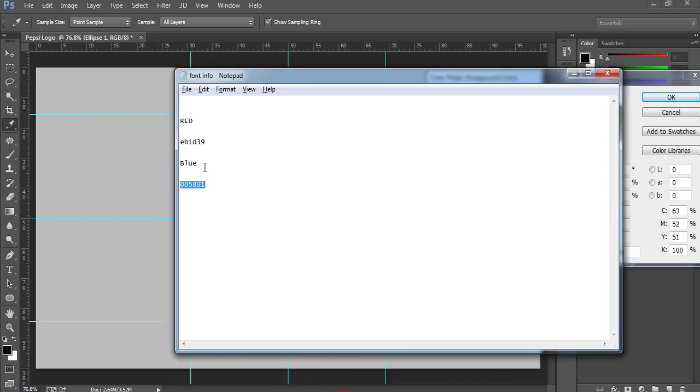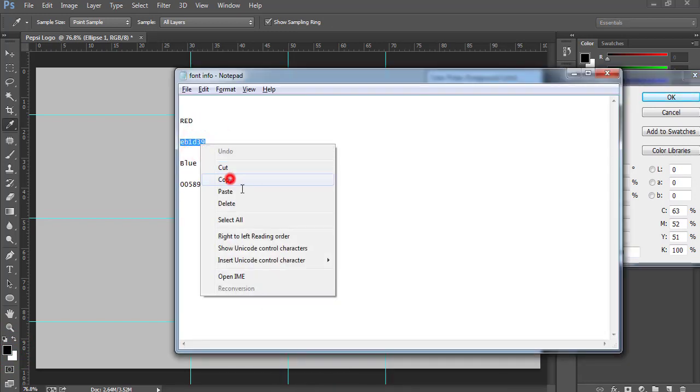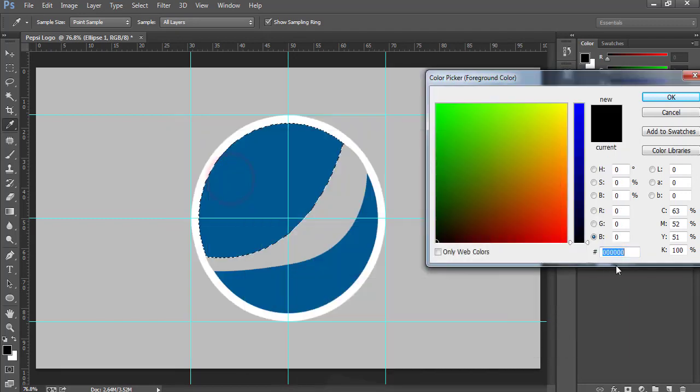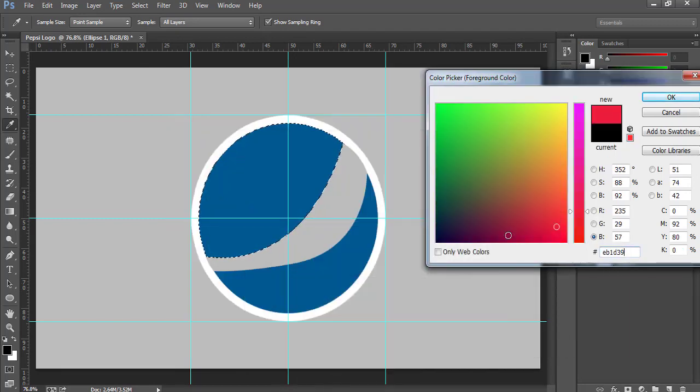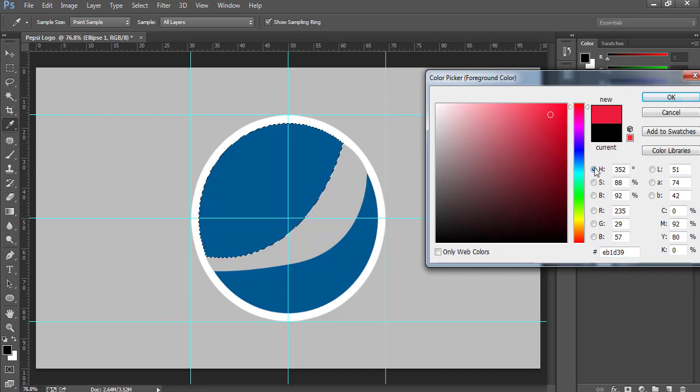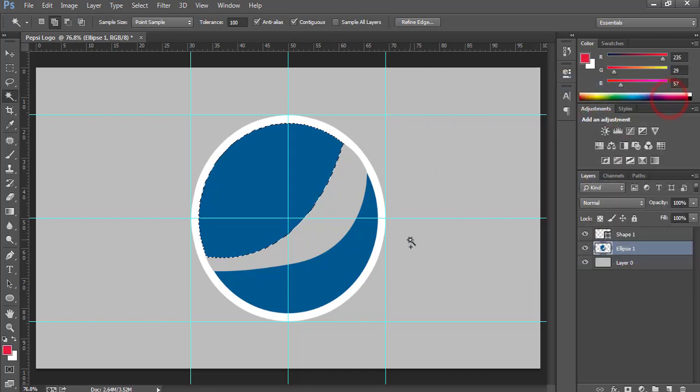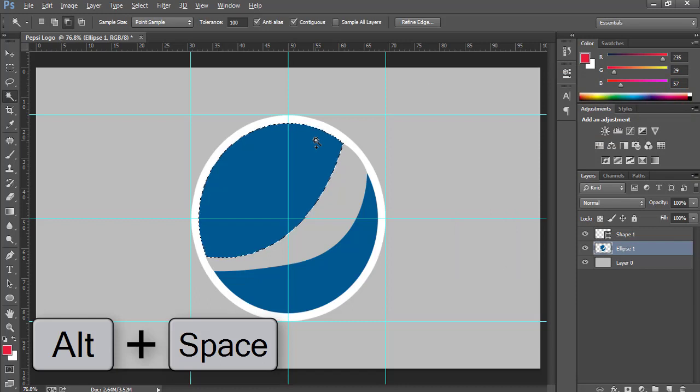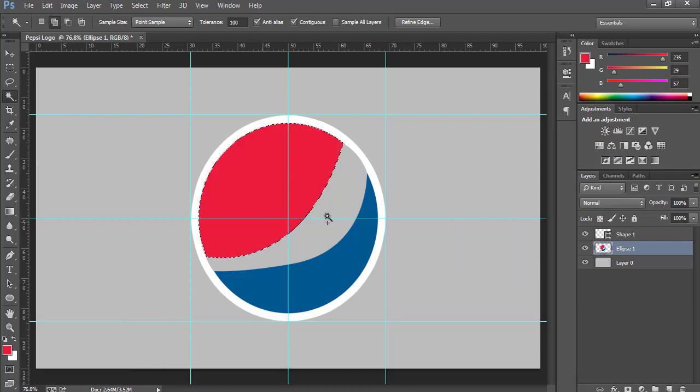I will copy the code from here. Copy and paste here. Make sure it's clicked on the Hue slider and press OK. Now press Alt+Backspace to fill this portion with the red color.